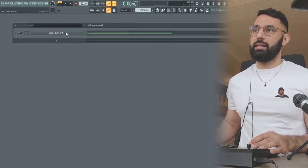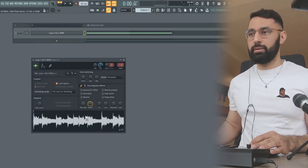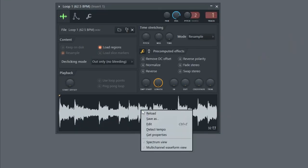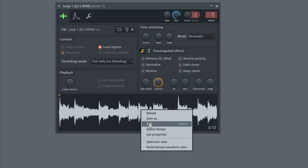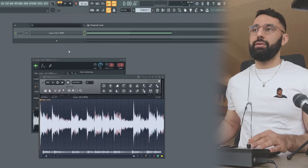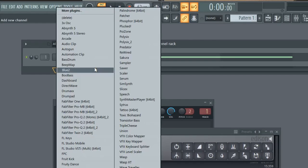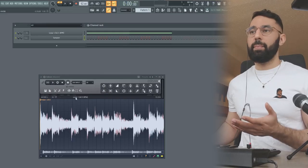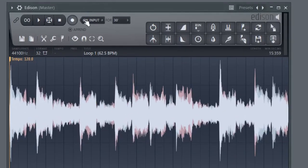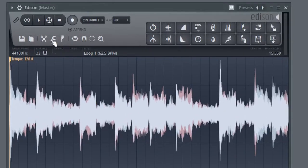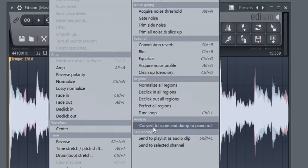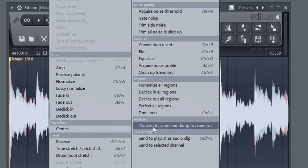So what you need to do is go and click into your loop, right click the waveform down here and click edit. At this point, what we're going to do is click the plus sign and add sampler in. Make sure it's highlighted. This rectangle should be green here. We're going to go back into our loop here, go into the tool section and click this option here, convert to score and dump to piano roll.